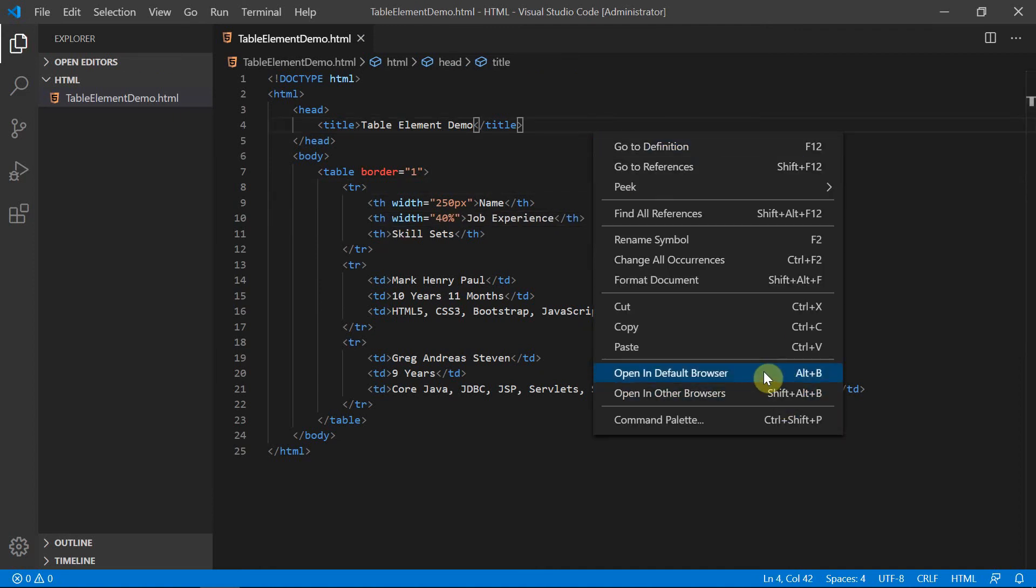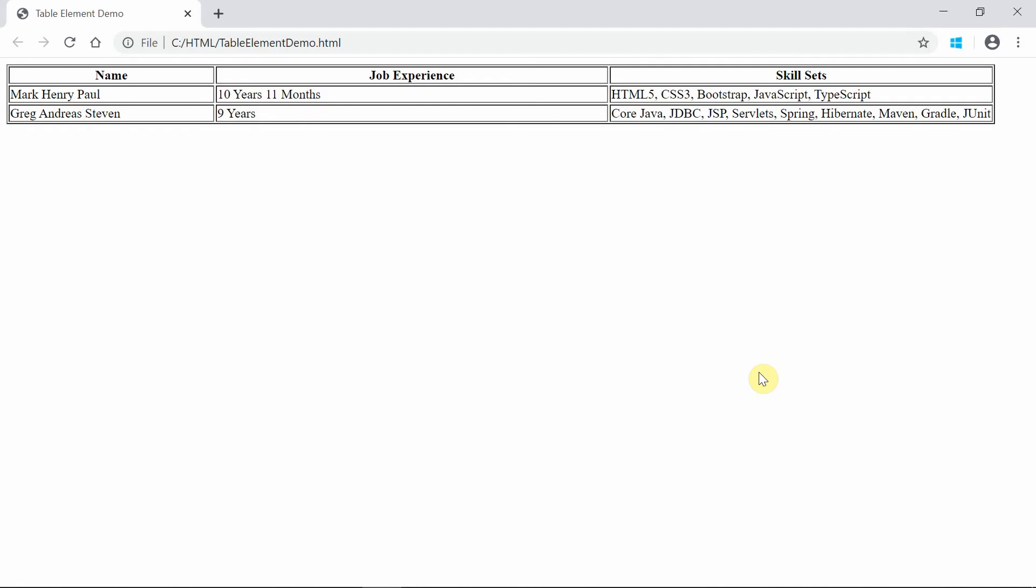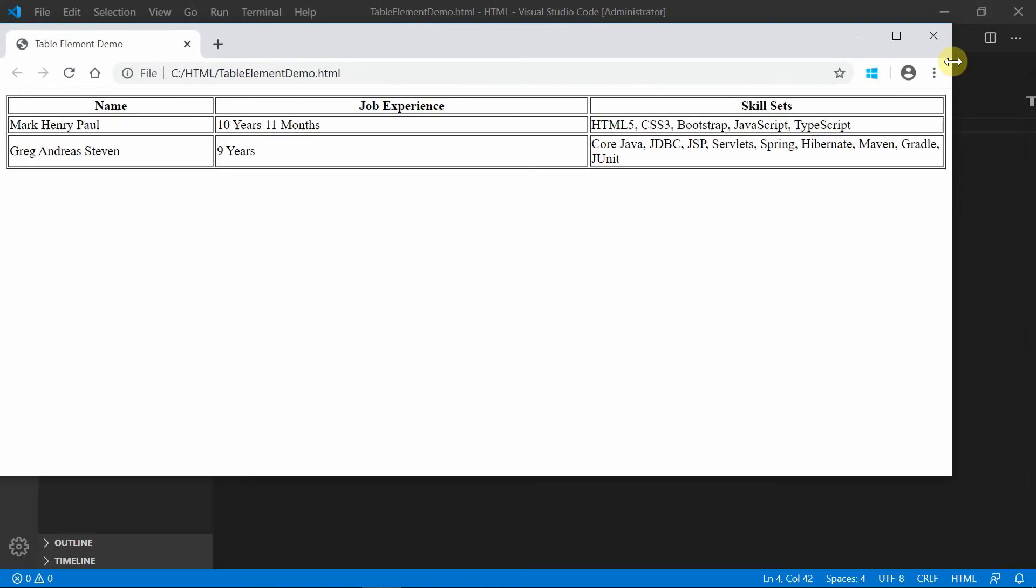Thus when this code gets rendered in a browser, we can see that the width of the name column is 250 pixel and the width of the job experience column is 40%. Now let's reduce the size of the browser.